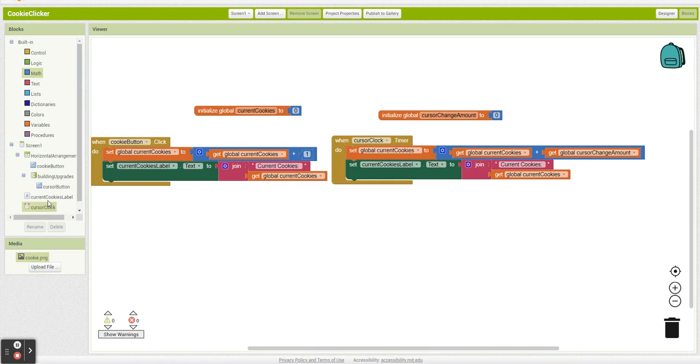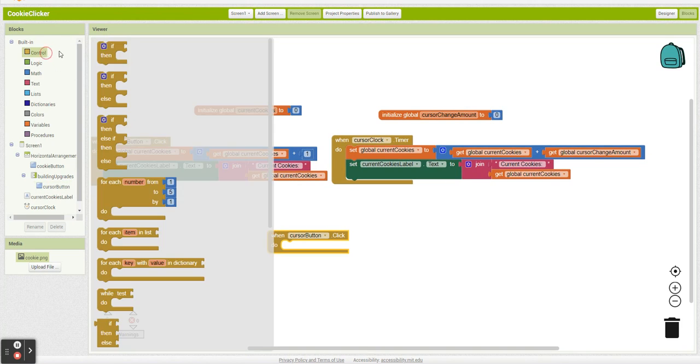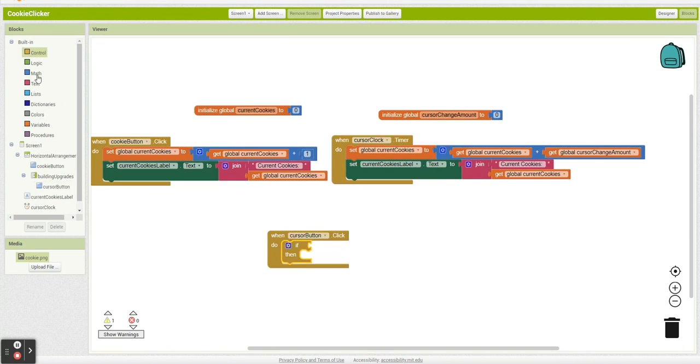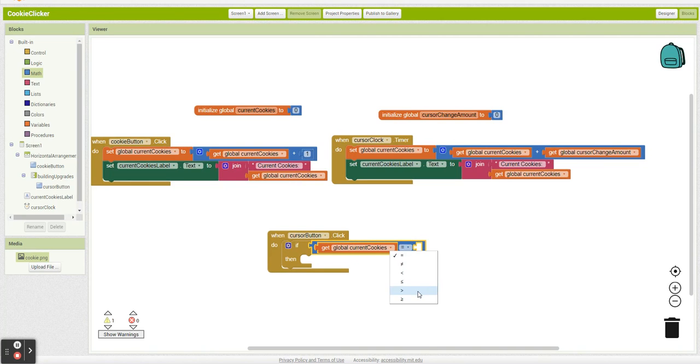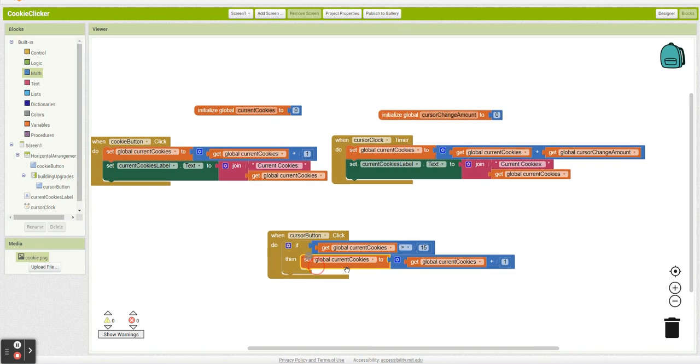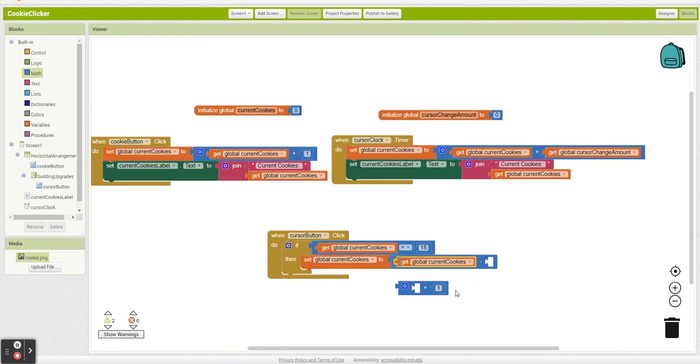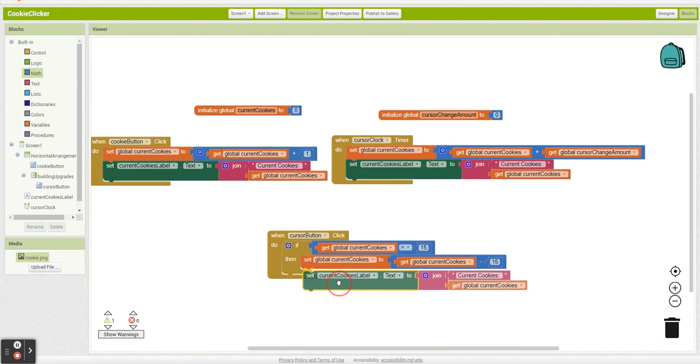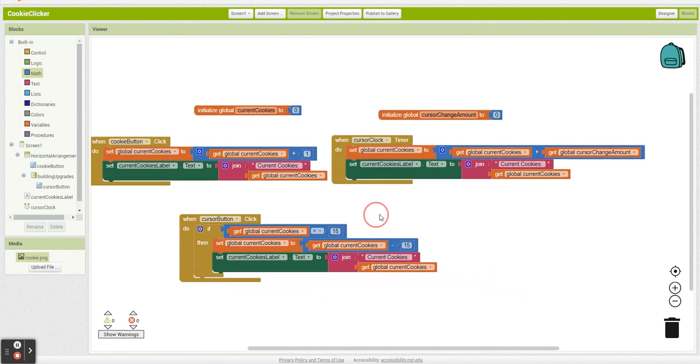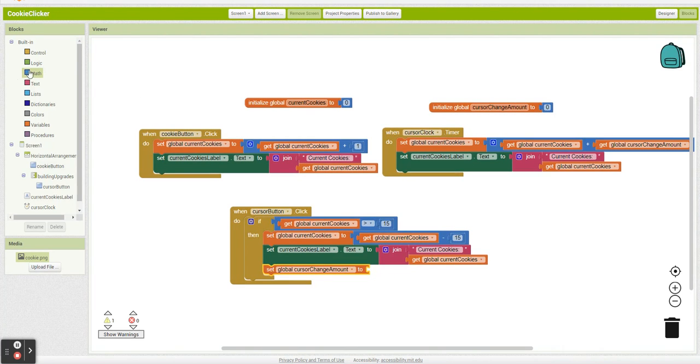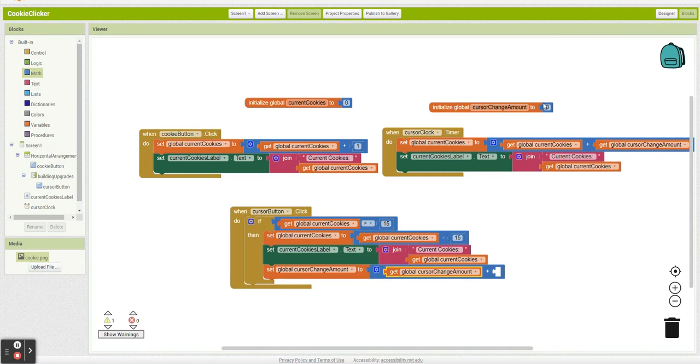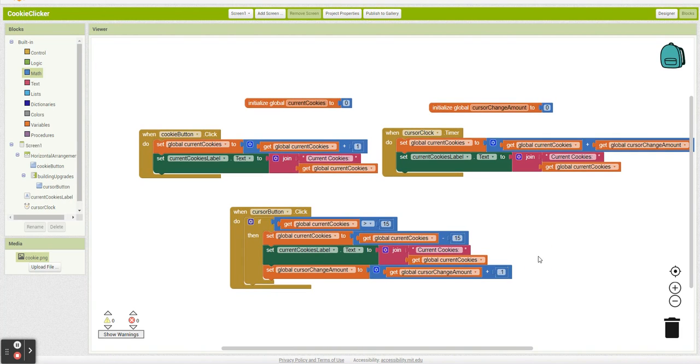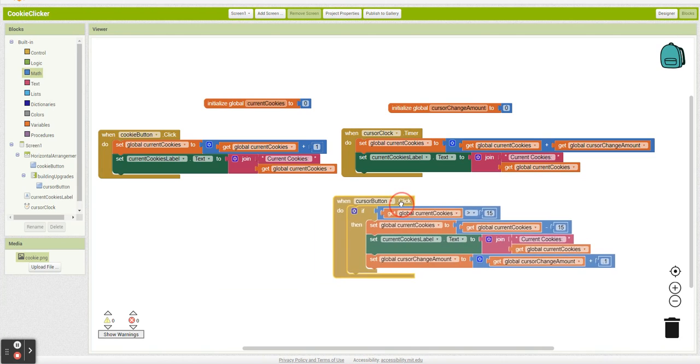So now we've got to set up our cursor button. We've got to be able to buy a cursor. So every time I click my cursor button, I first need to see how many cookies I have. If I have more than 15 cookies, first thing I'm going to do is track current cookies. And update the label. Then I'm going to say cursor change amount is equal to cursor change amount plus 0.1. And again, that's essentially this entire app. You just repeat this pattern for however many upgrades you want.